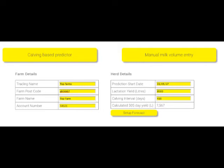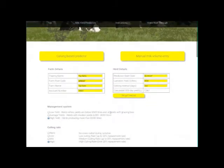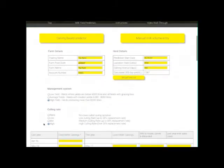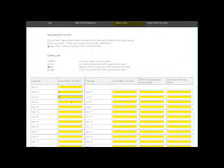Once this information is entered, select the square button with the words 'Set Up Forecast' and this will set up the table into which you will enter calving information. The 305-day yield is calculated and this is broadly equivalent to the annual milk sales of an animal. You can get this information from your milk records. If you don't know the yield of your cows, this program won't really help you predict future output.